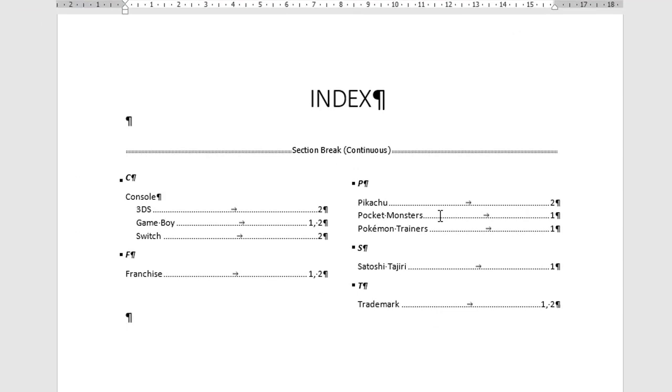And that's the index built. You can see how much quicker that was to build from scratch. If you look here, you can see one entry called Franchise with a capital F. That's exactly what we wanted.